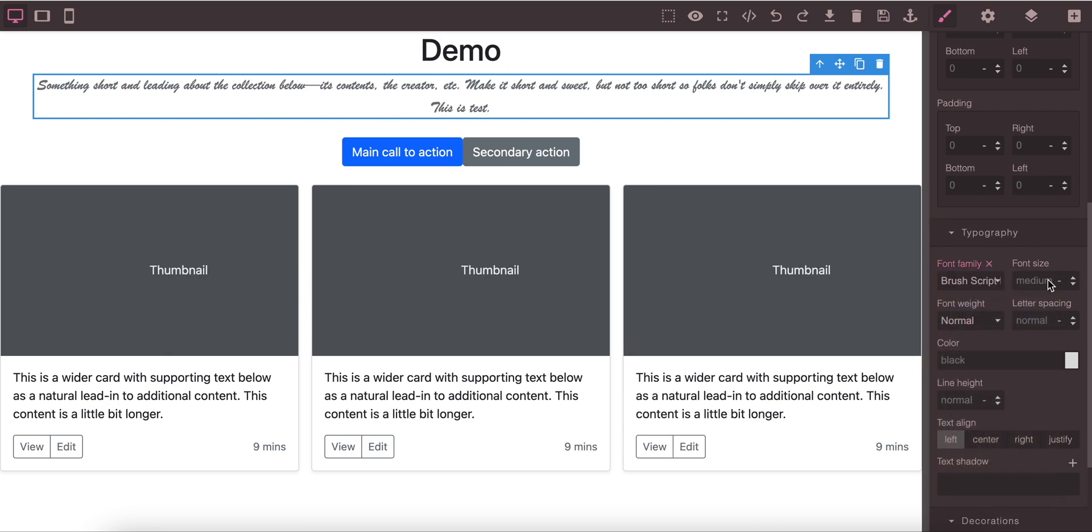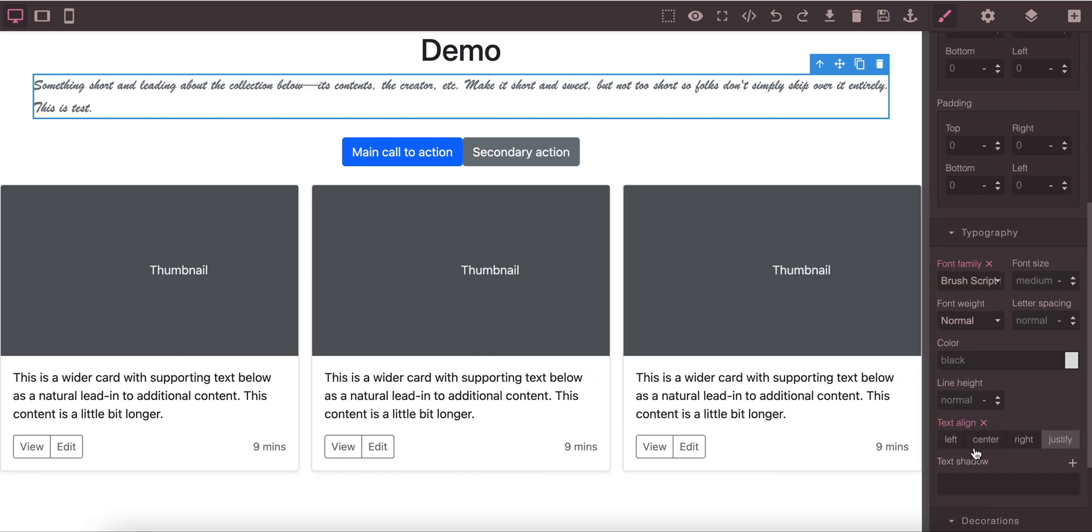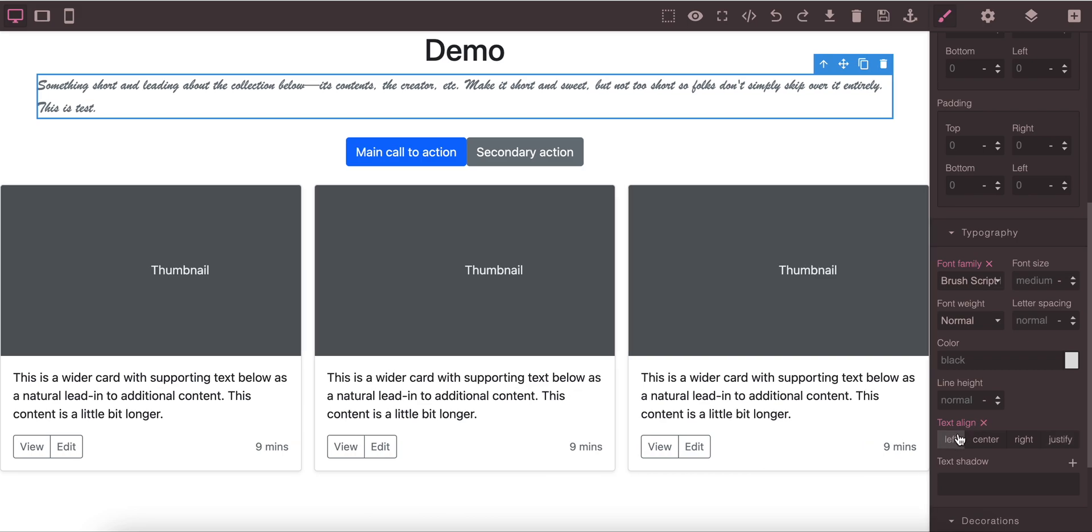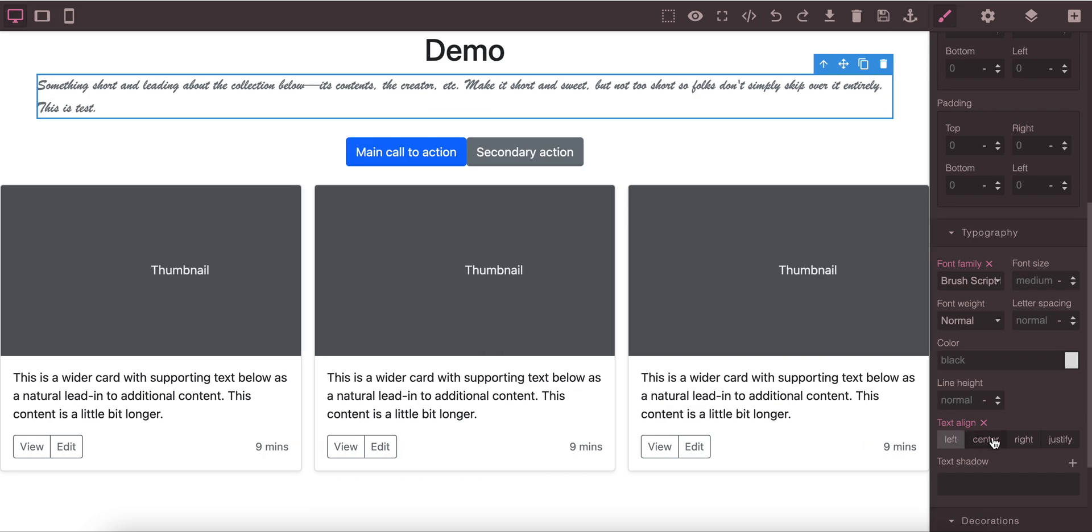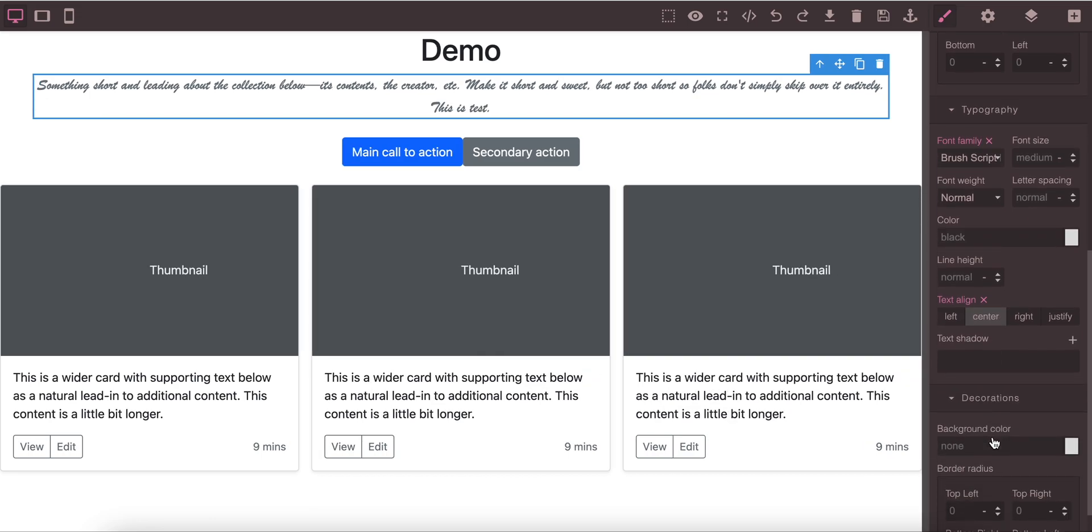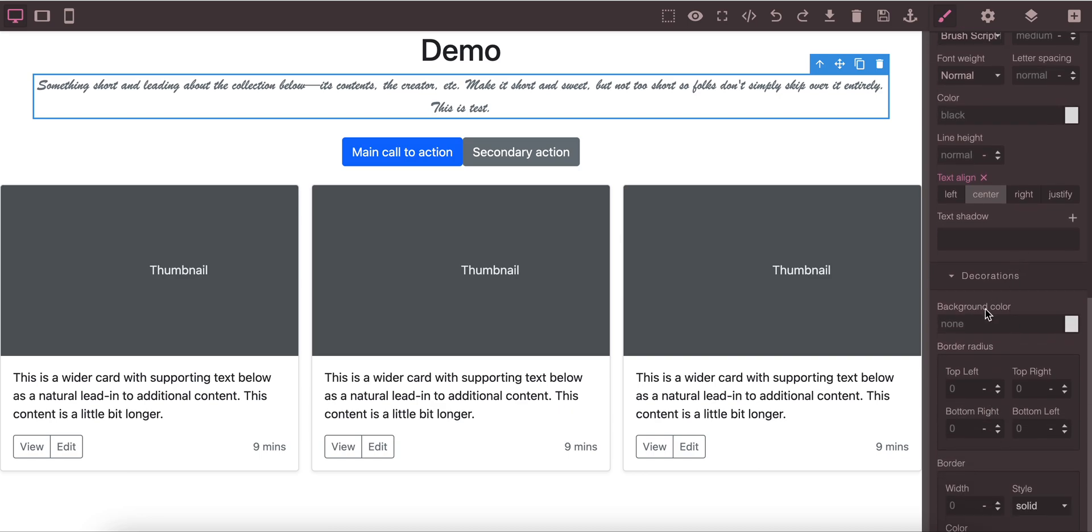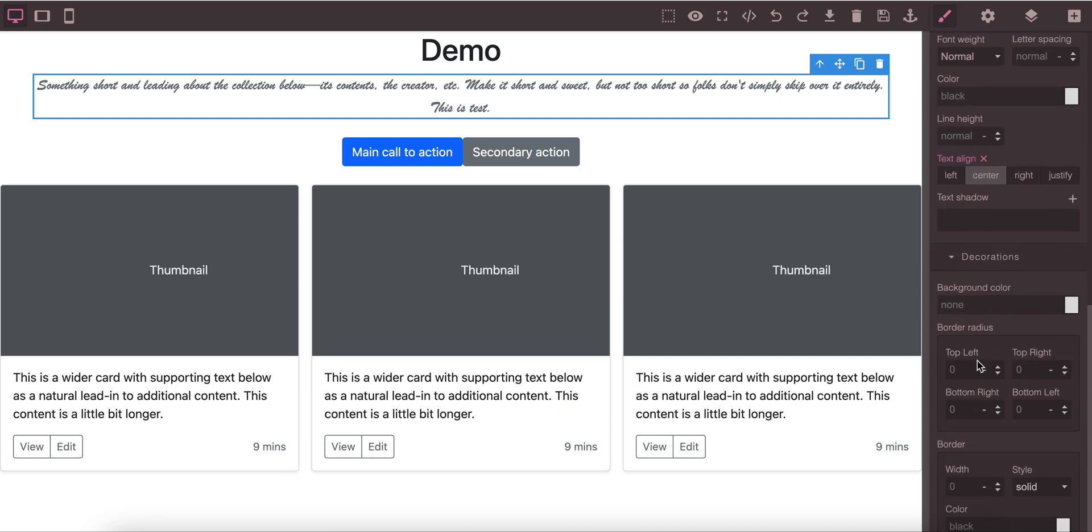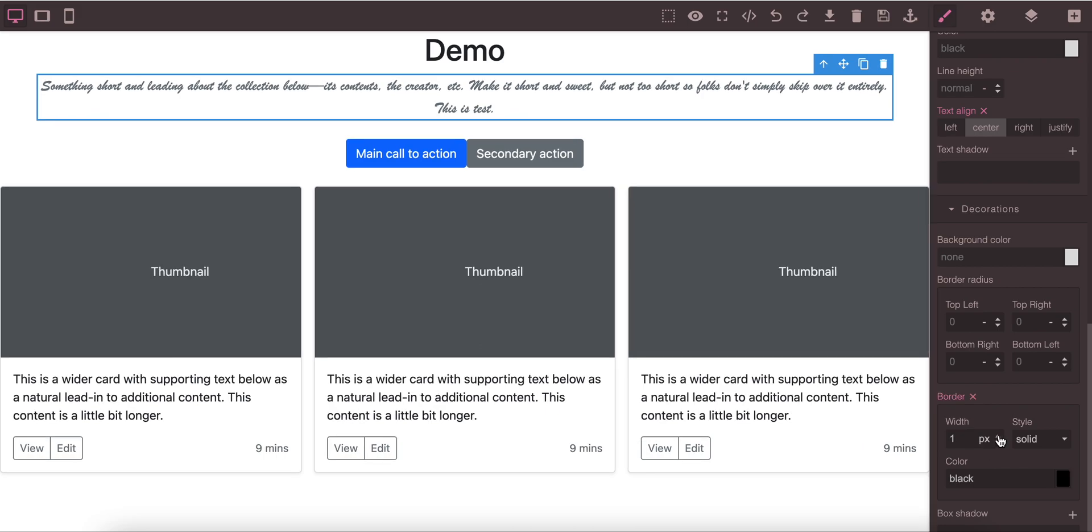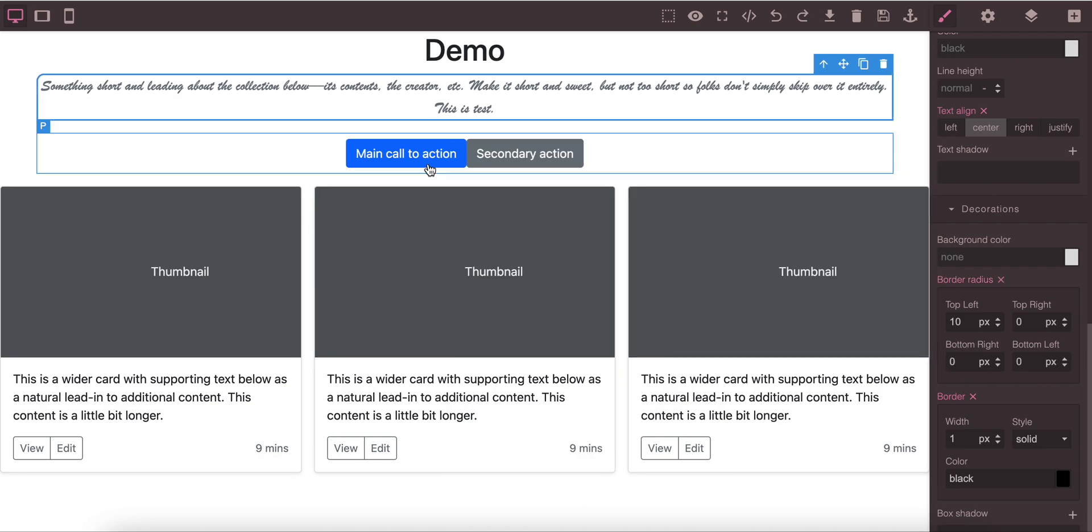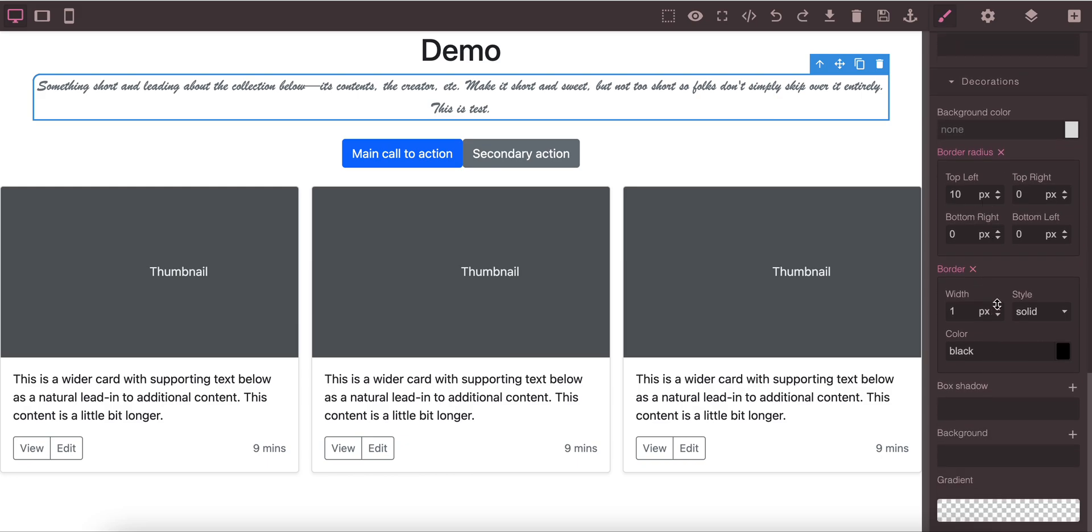Under typography we can control the font families, size, font weight, letter spacing, color, line height, text align. Everything can be changed. You can change under text decoration. We have background color, border radius. Let's change the border. Before applying the border radius we need to set the border width. We have set the border width. Let's say on the top.